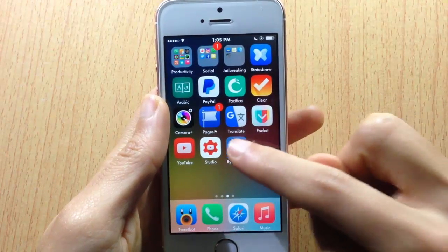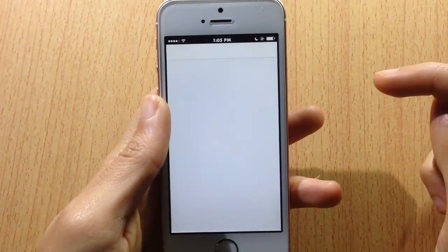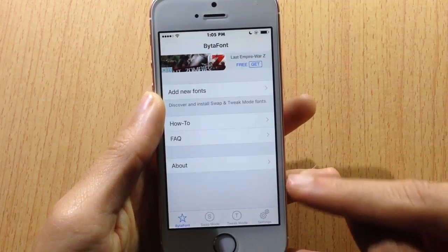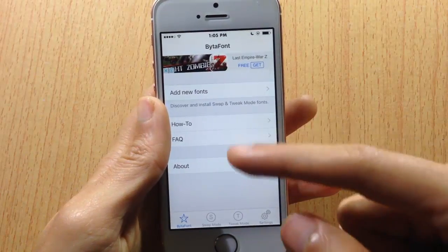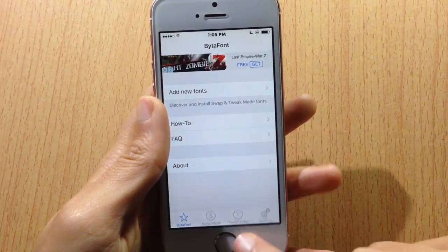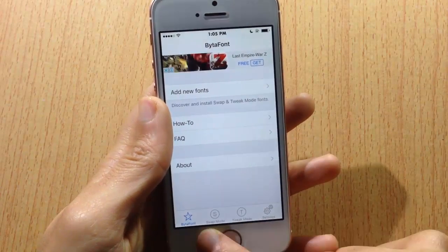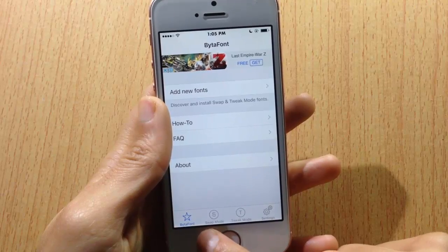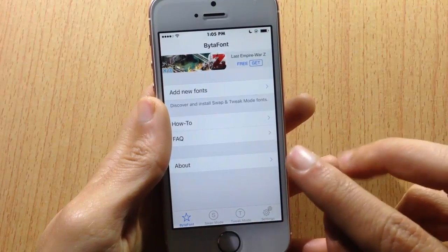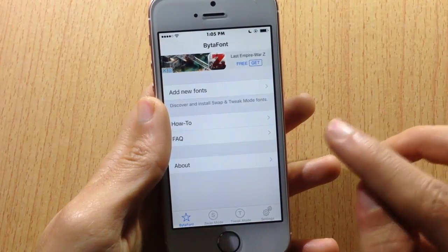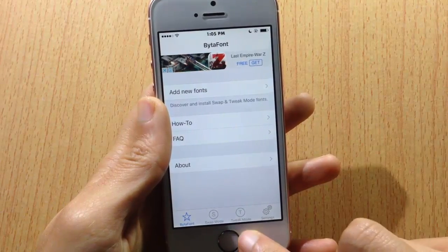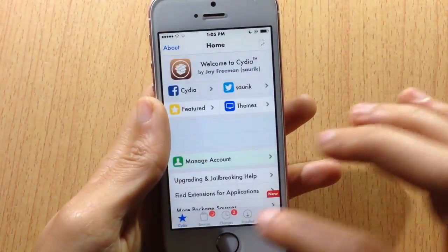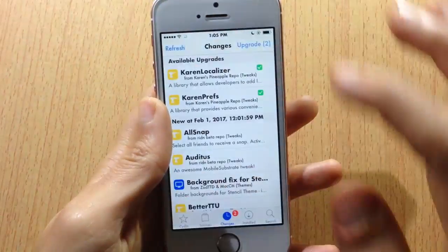What I use to change the font is an application from Cydia called BytaFont 3. You must use the tweak mode — not the swap mode — because the swap mode is not compatible with the iOS 10 jailbreak.